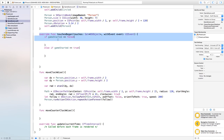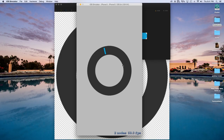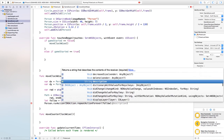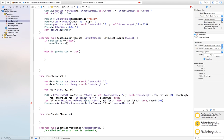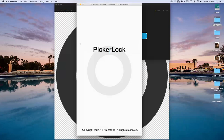This function isn't being called yet, so in touchesBegan under gameStarted == false, call moveClockwise(). If we run this, it actually moves counterclockwise. To fix it, append .reversedAction() to the repeatActionForever call inside moveClockwise — that creates the exact reverse of the action, making it move clockwise.